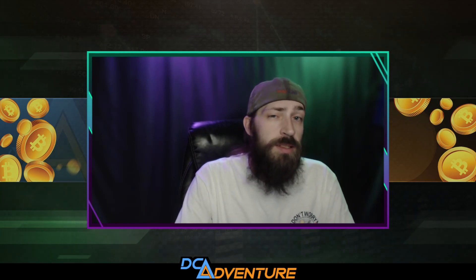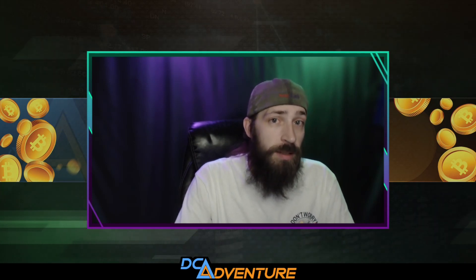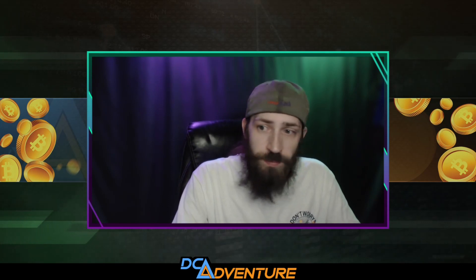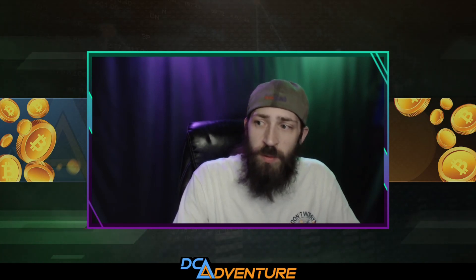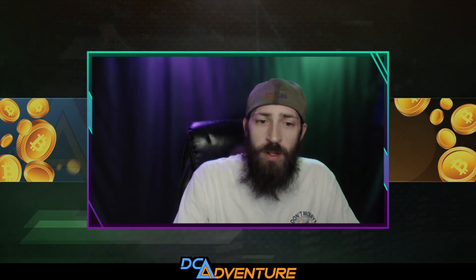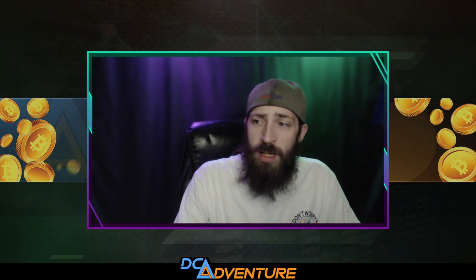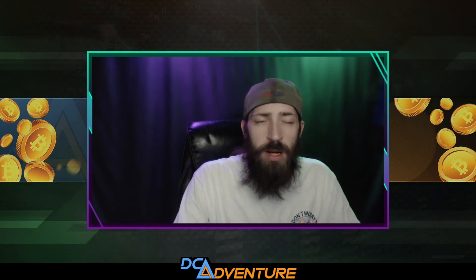What is going on guys, it is your boy Krypton Mykel coming to you today with a Flux node update. This is the 11th month we've been running our Nimbus Flux node, so on today's video we're going to go over our earnings over the last month as well as how the network has been affected.